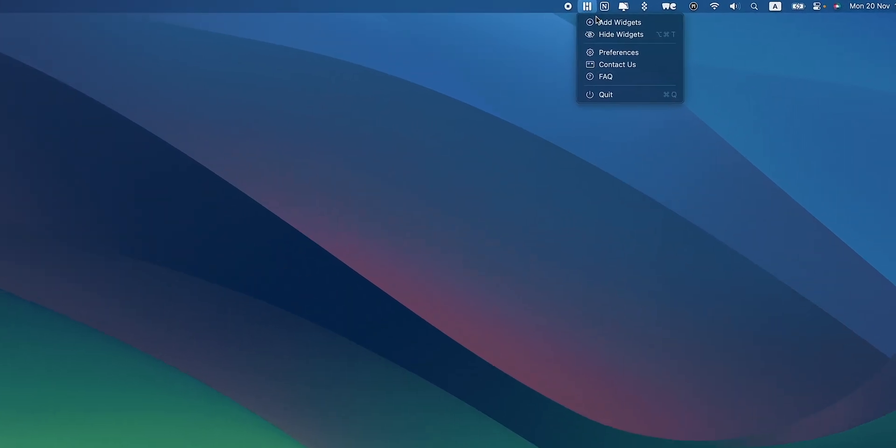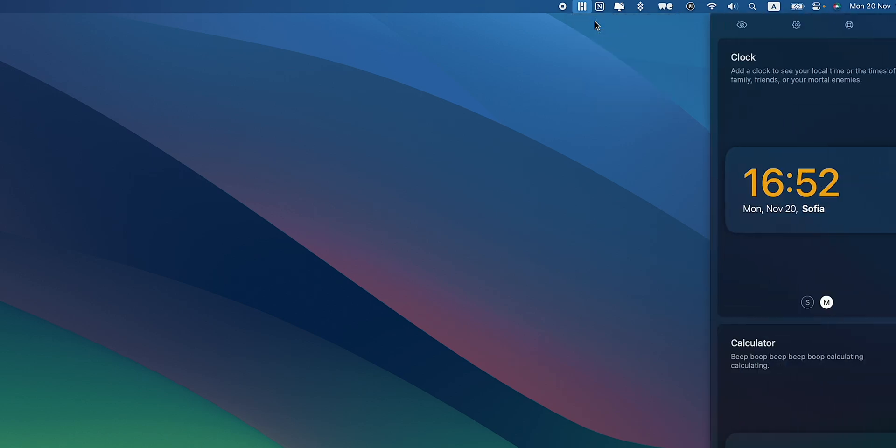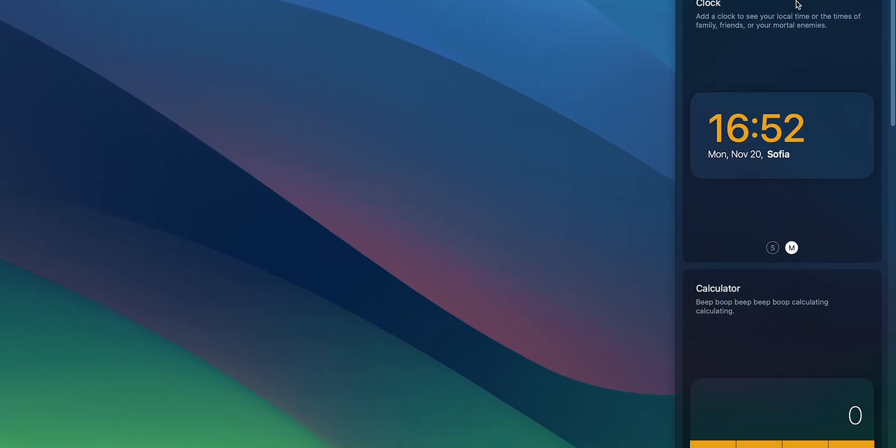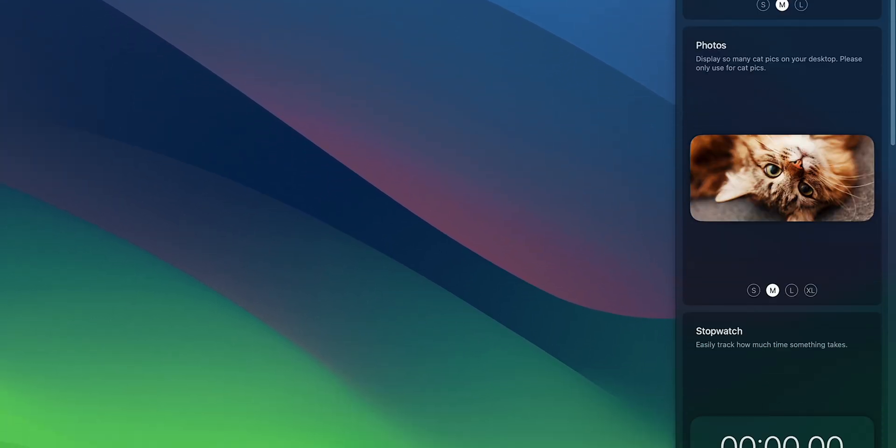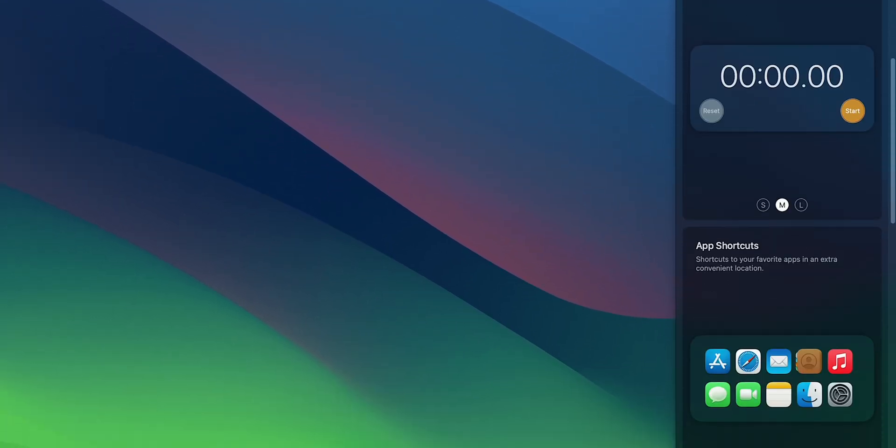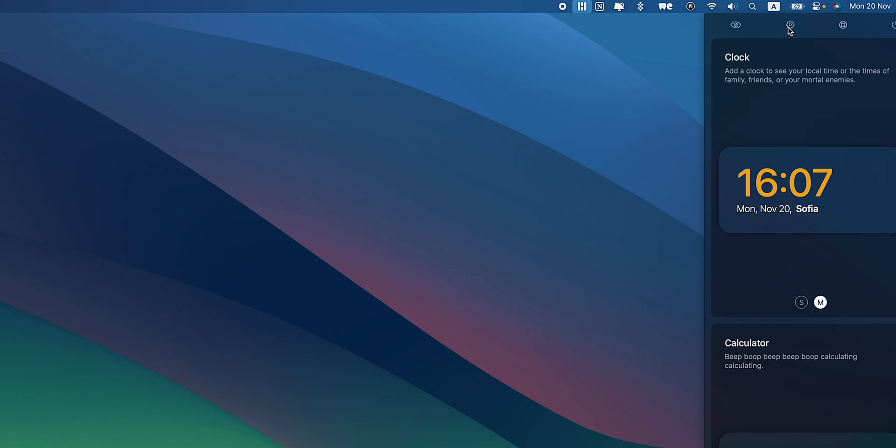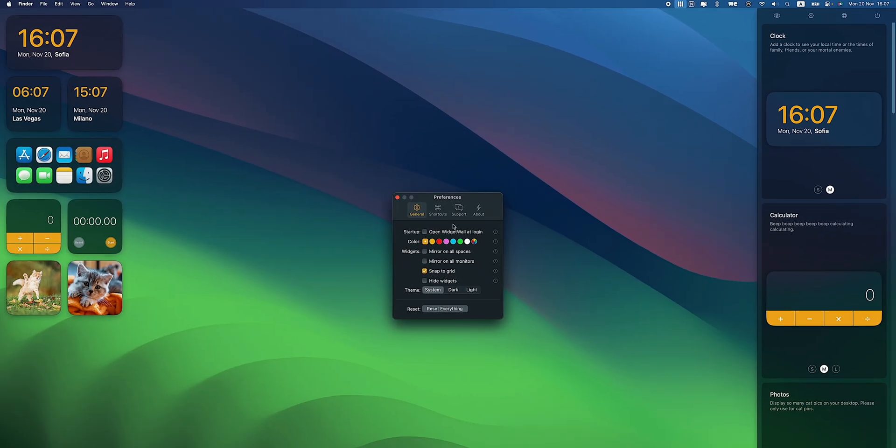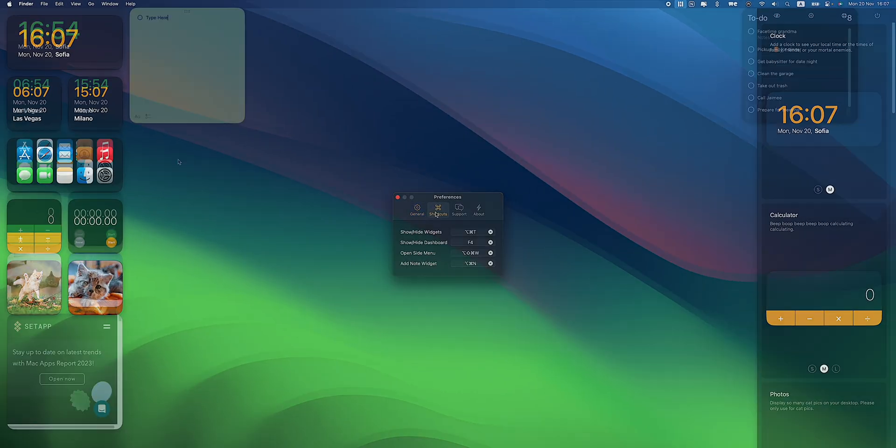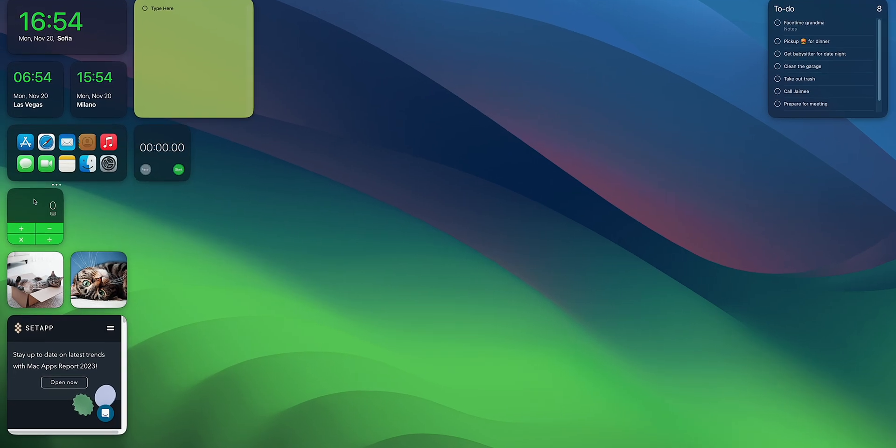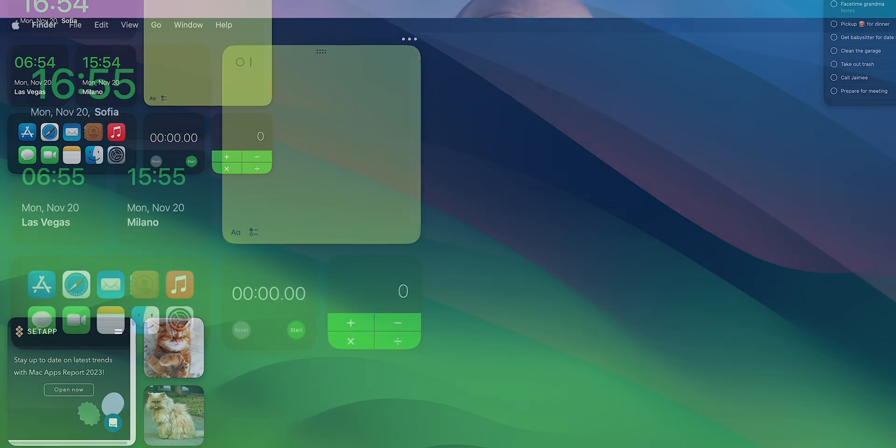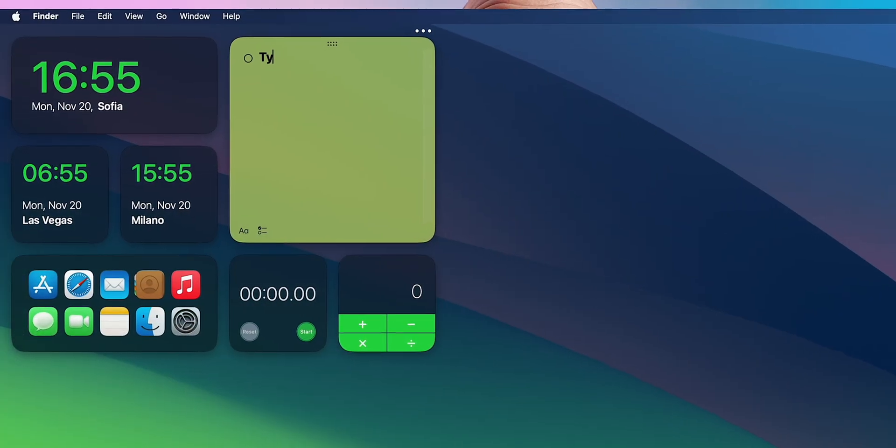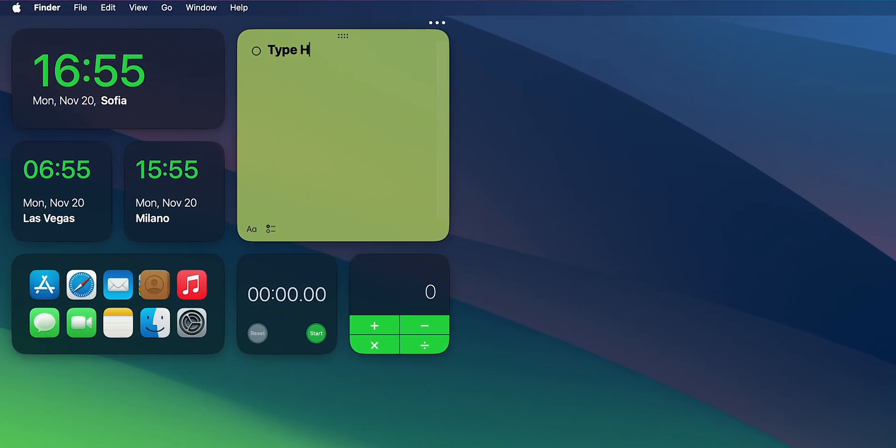Open WidgetWall and click on the plus icon. Choose a widget from the list or find one using the search bar. Customize each widget by clicking on the gear icon and arrange them as you like with drag and drop. I personally find these sticky notes very handy.